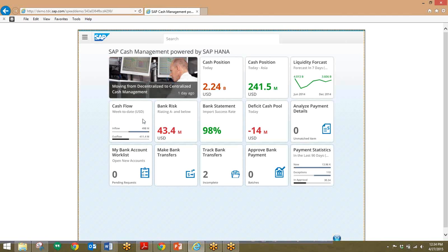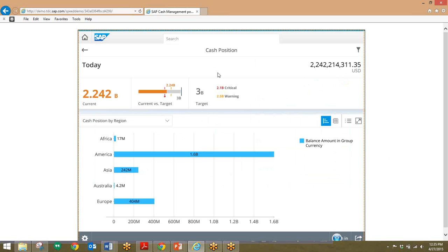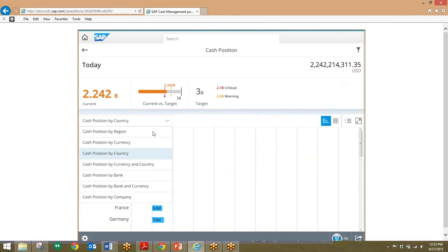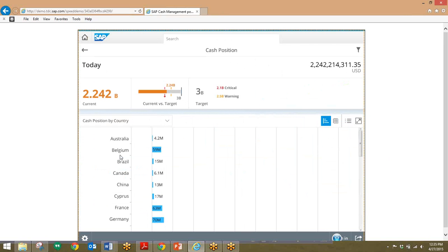We'll start in Fiori. This will be a dashboard that we're looking at, and this is the central cockpit for the cash manager. To begin, we'll take a look at the cash position by clicking on this tile right here. This gives us an overview of the cash position, and we can drill down further by looking at cash position by region, or by country. We can also change the view to see both banks and currencies.